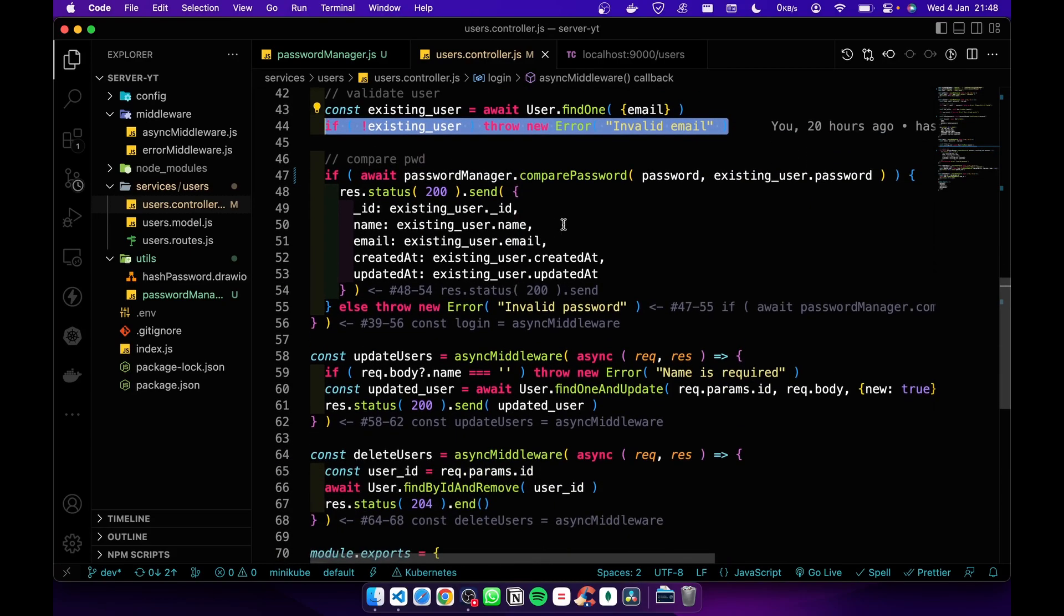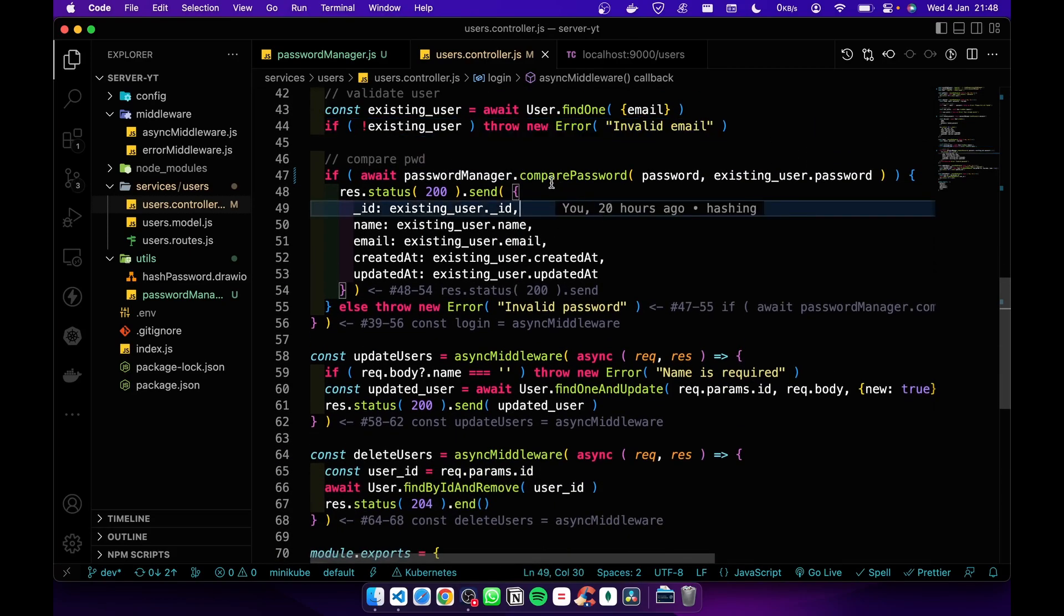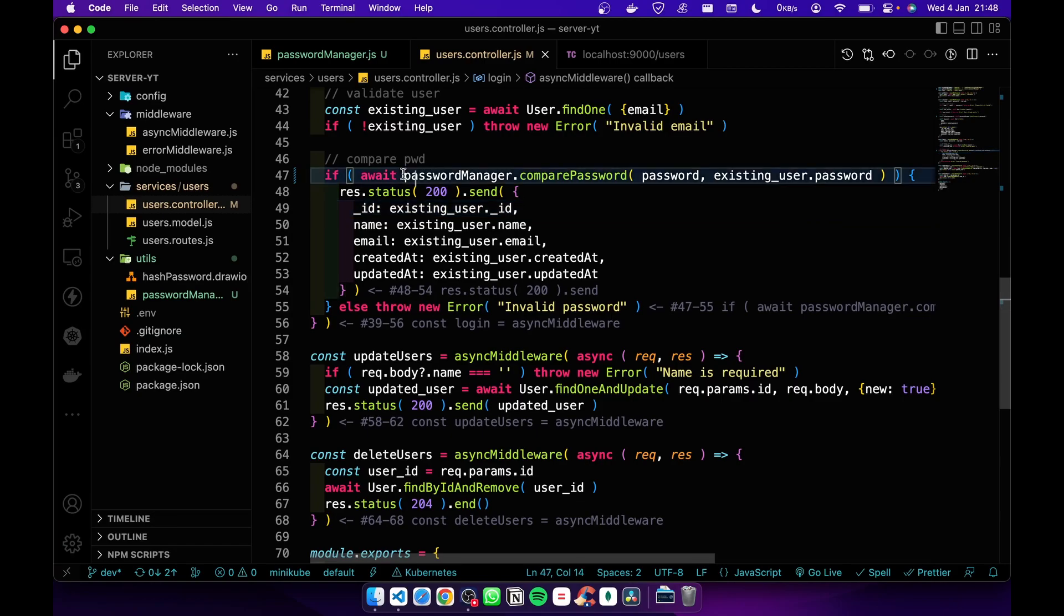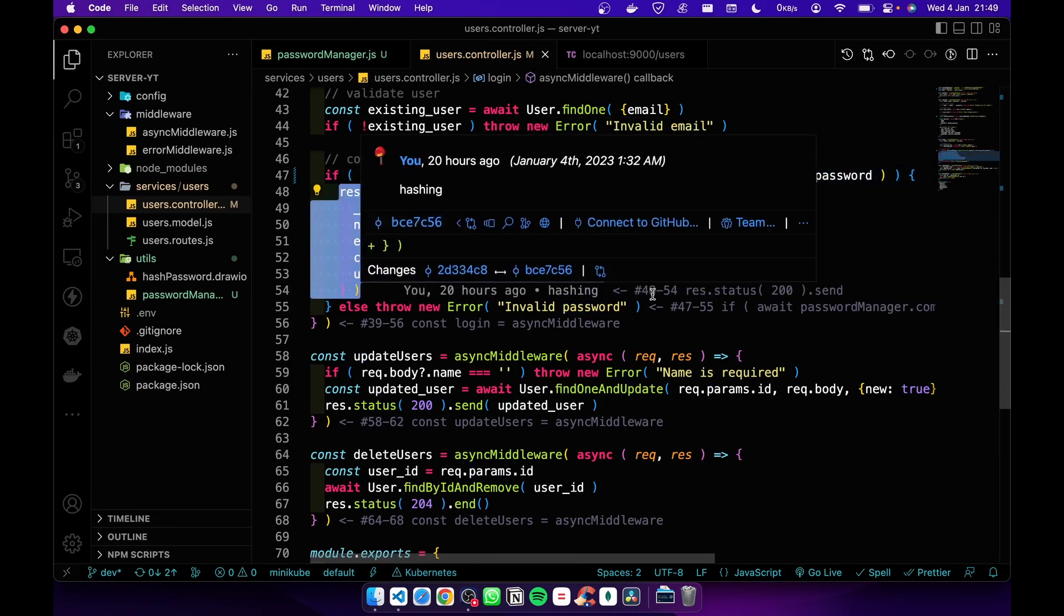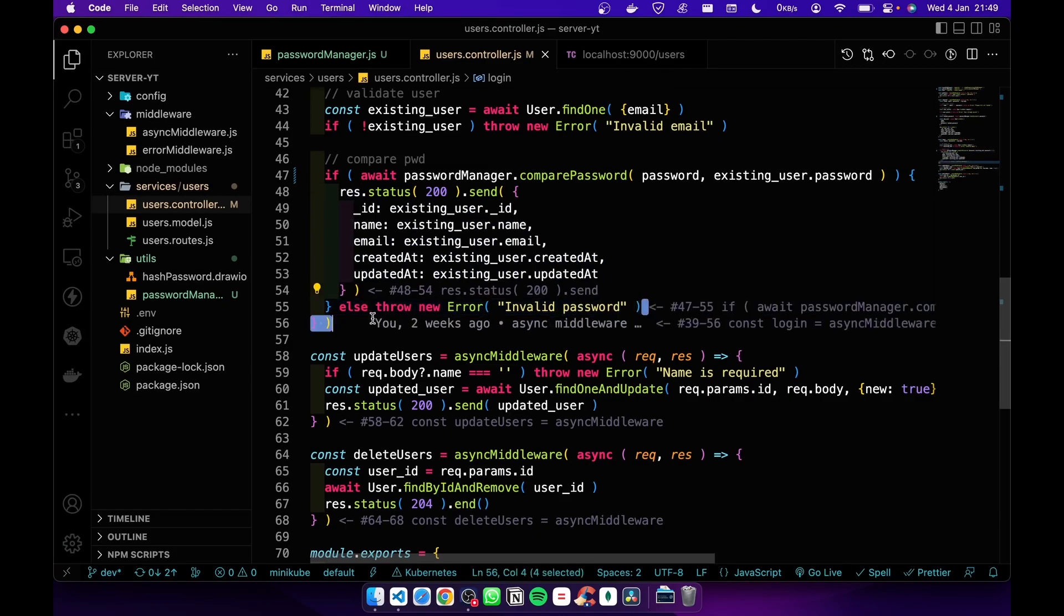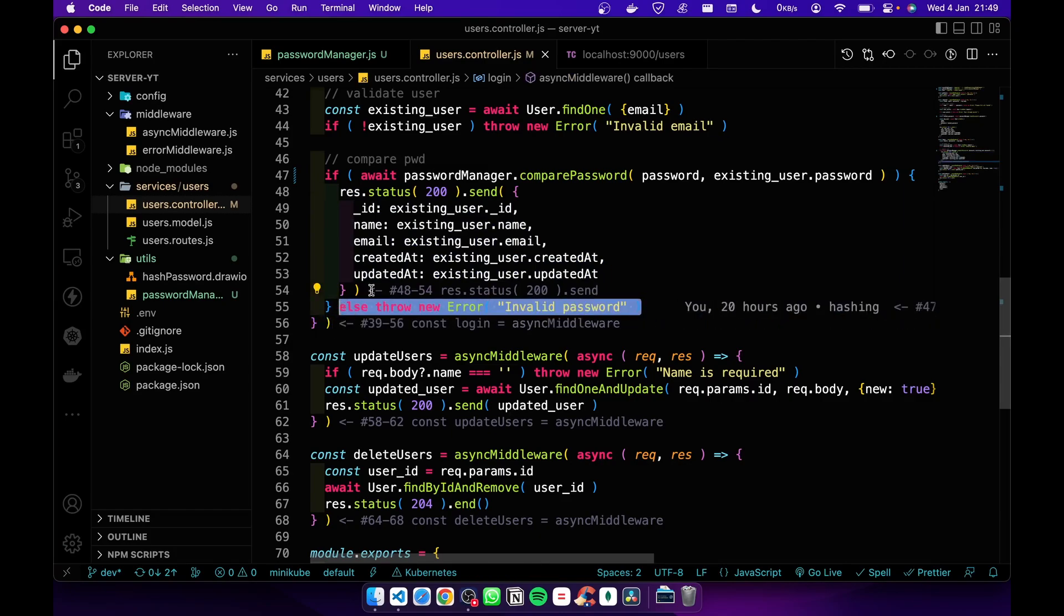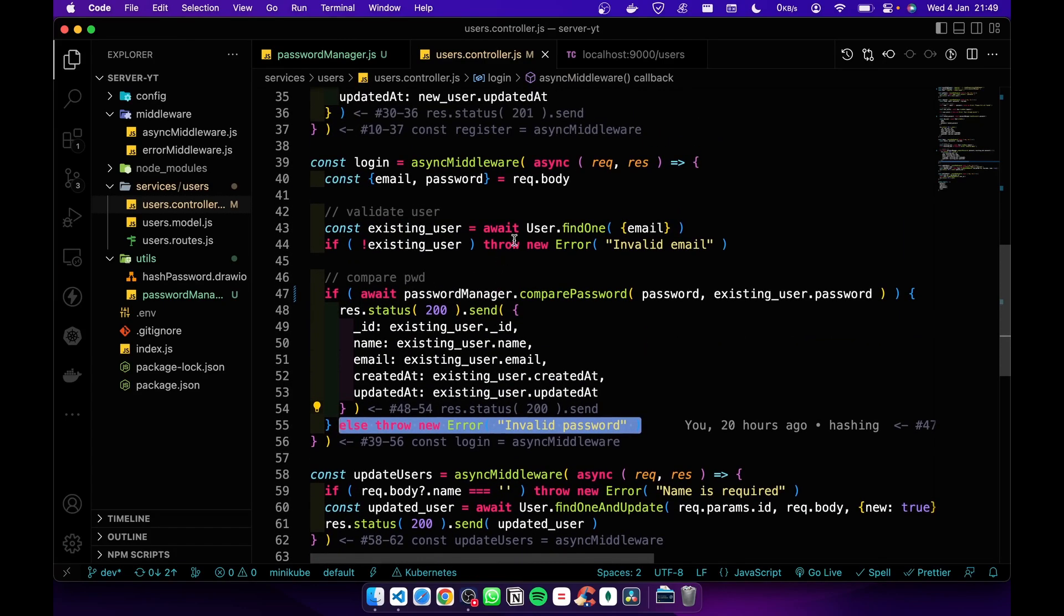we check whether the password is correct or not. If it is correct, we send the user's details. If it is invalid, we send 'invalid password'. So it's simple.